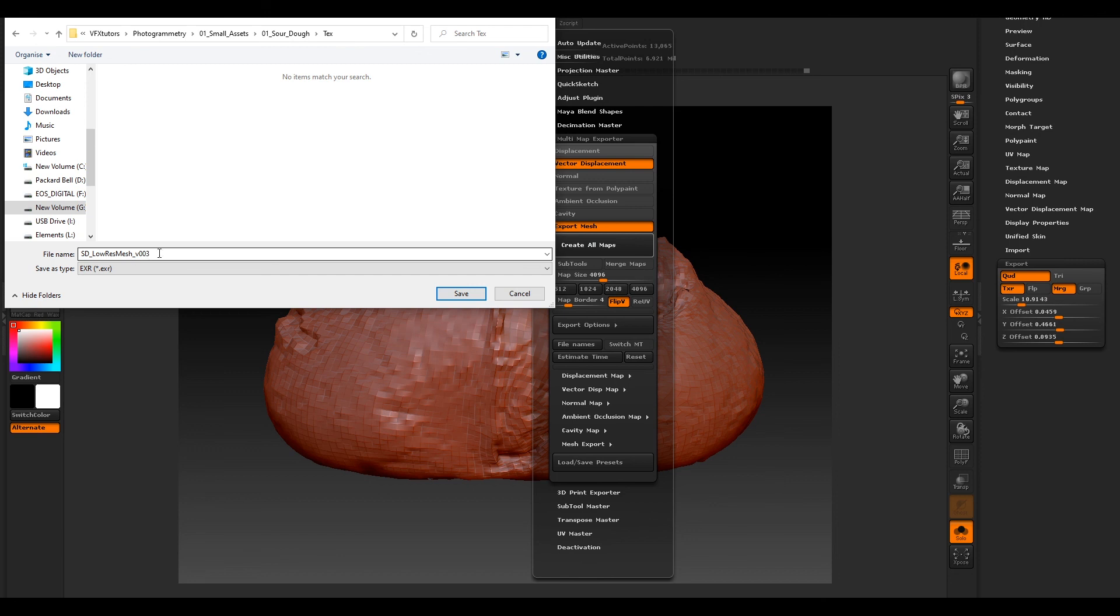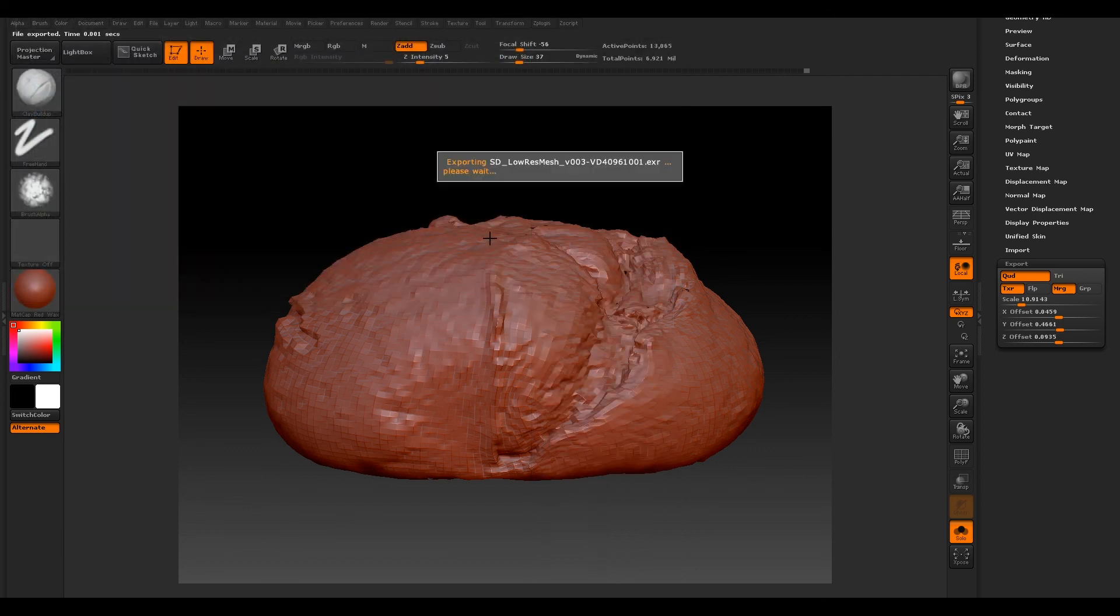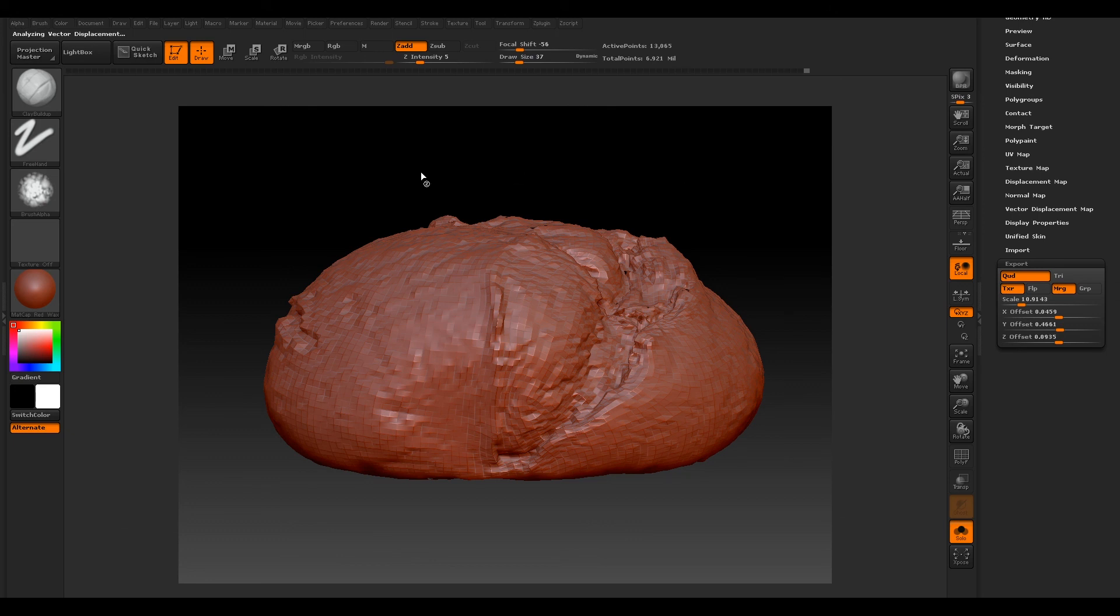And I'm going to leave this as it is: SD_LowResMesh, and click Save. And it will export out the mesh.